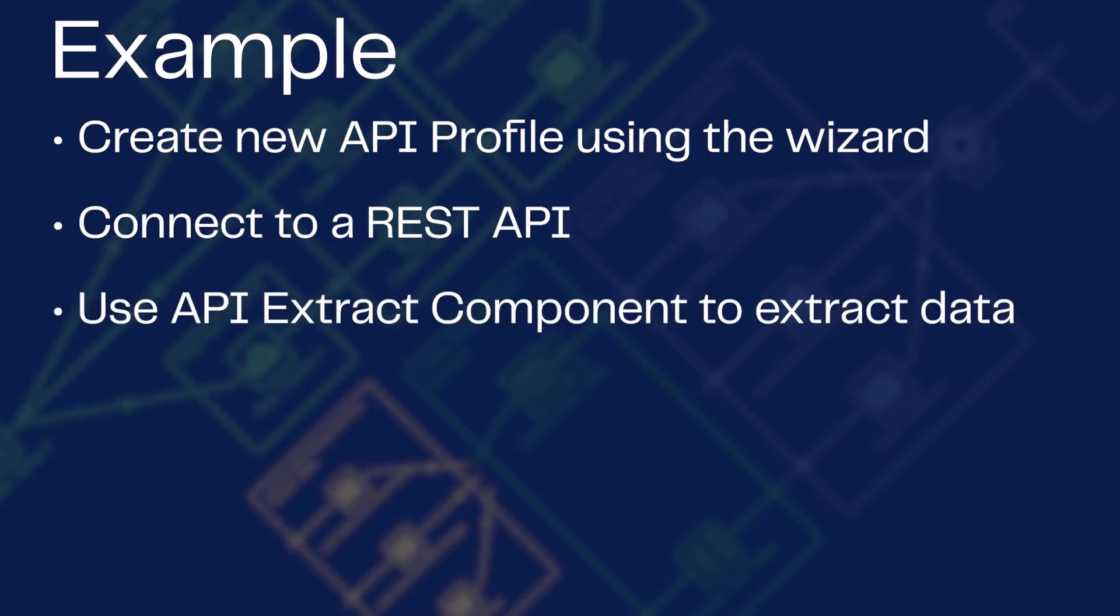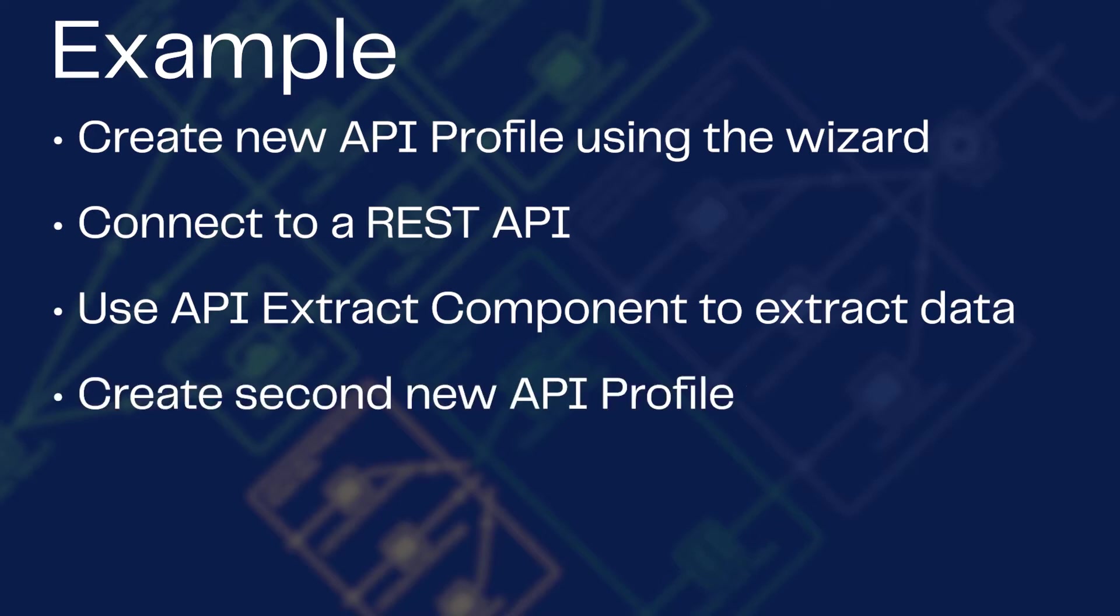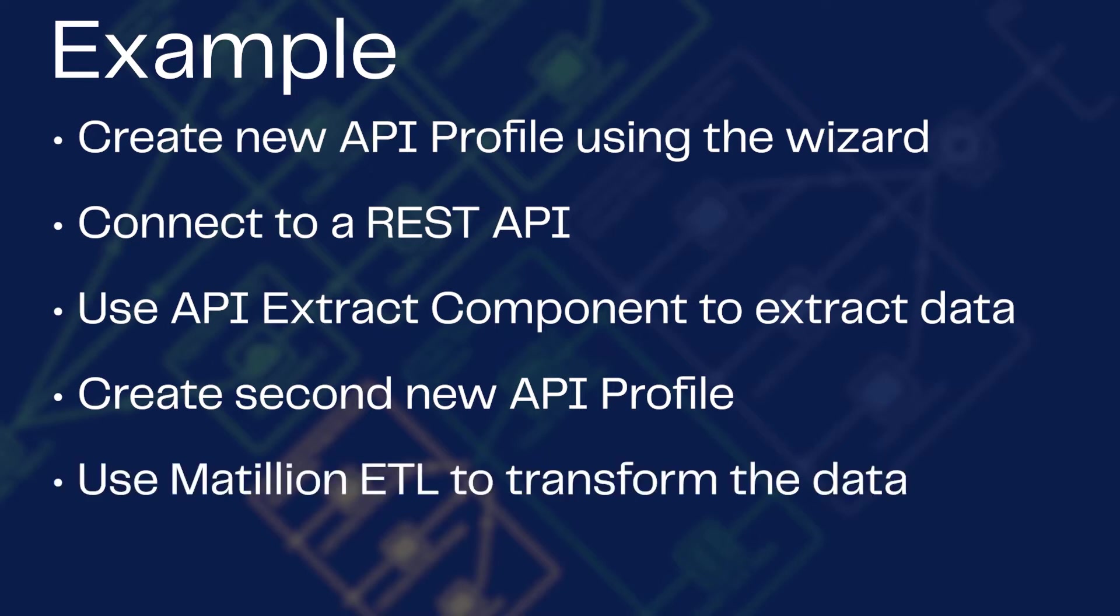We'll also set up a second new API Profile to retrieve exchange rate data. Then, using Matillion transformation components, convert the current Bitcoin price from US Dollars to Canadian Dollars.